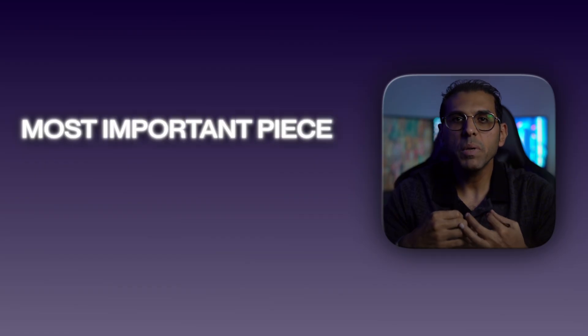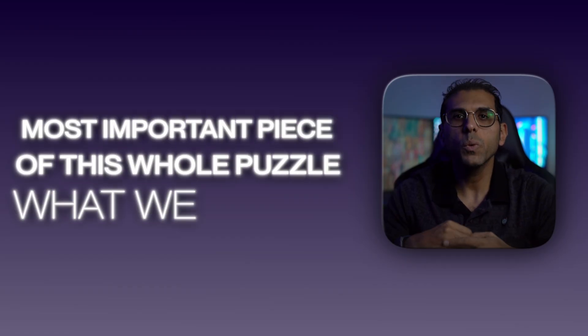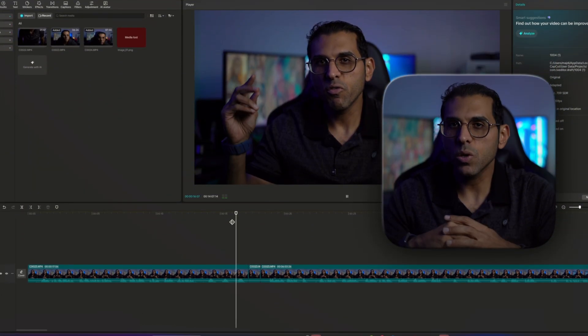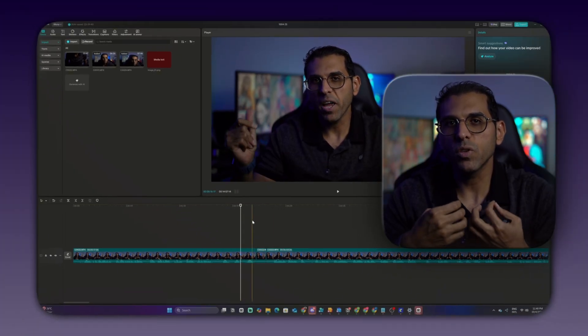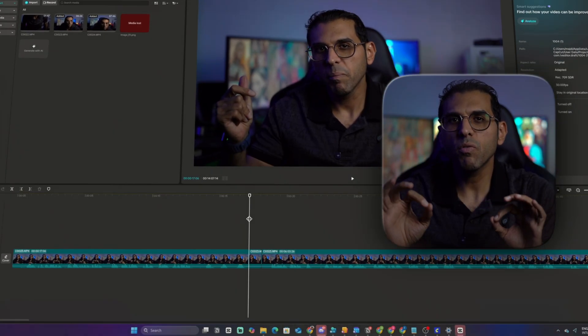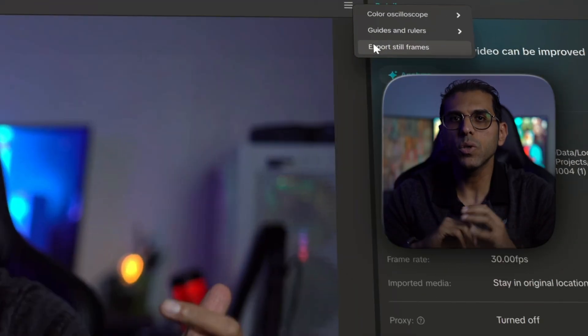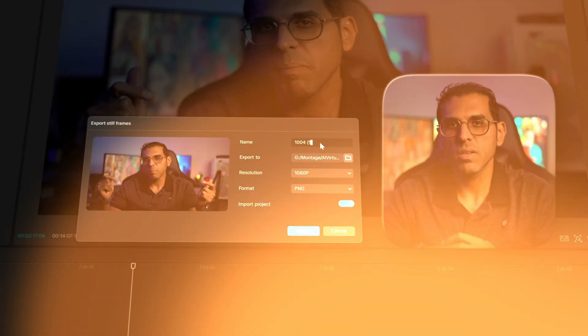That's it. This one picture is the foundation for the entire effect. And that brings us to the most important piece of this whole puzzle — what we call the anchor frame. It's so simple. You just take the very last frame of your original video right before the magic happens and you export it as a still image. This single picture becomes your anchor, and it guarantees the background never, ever changes.